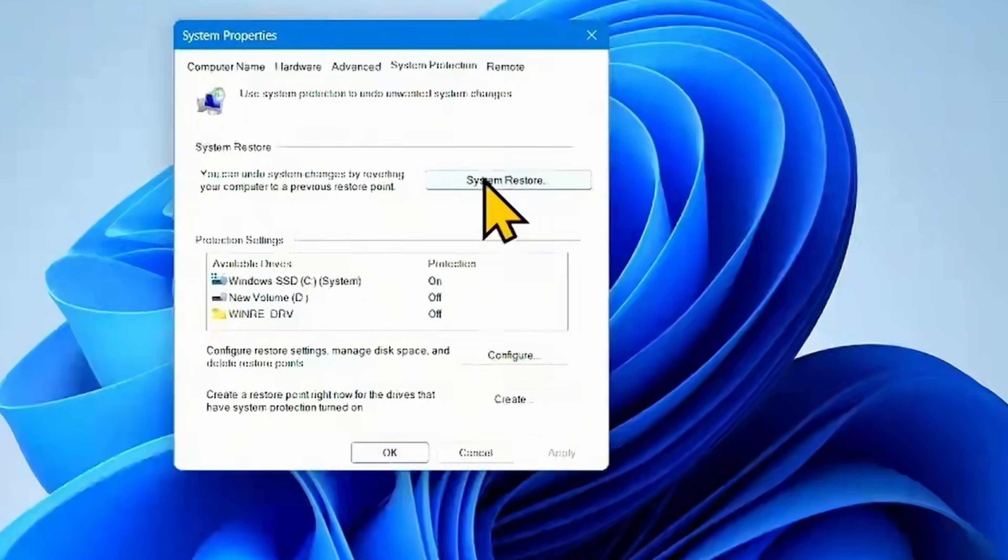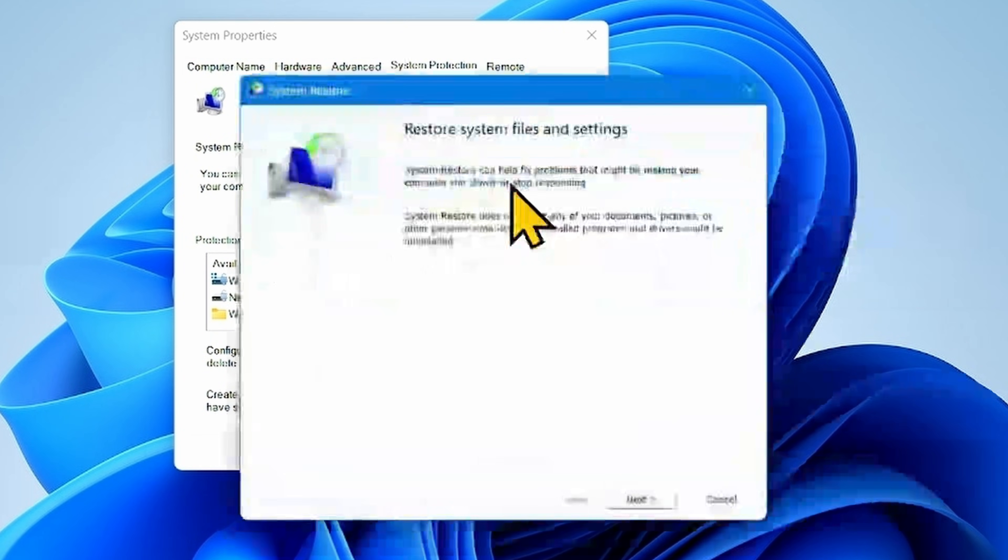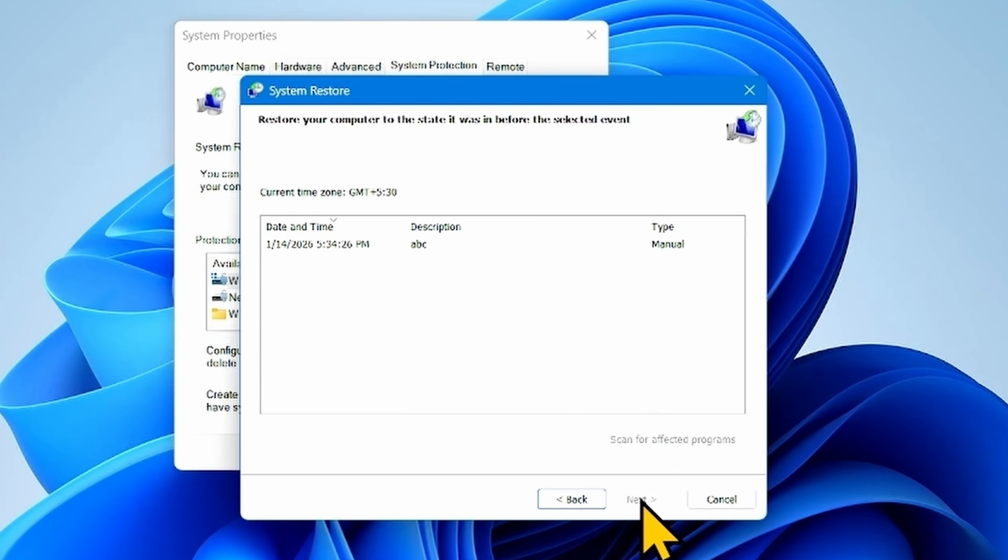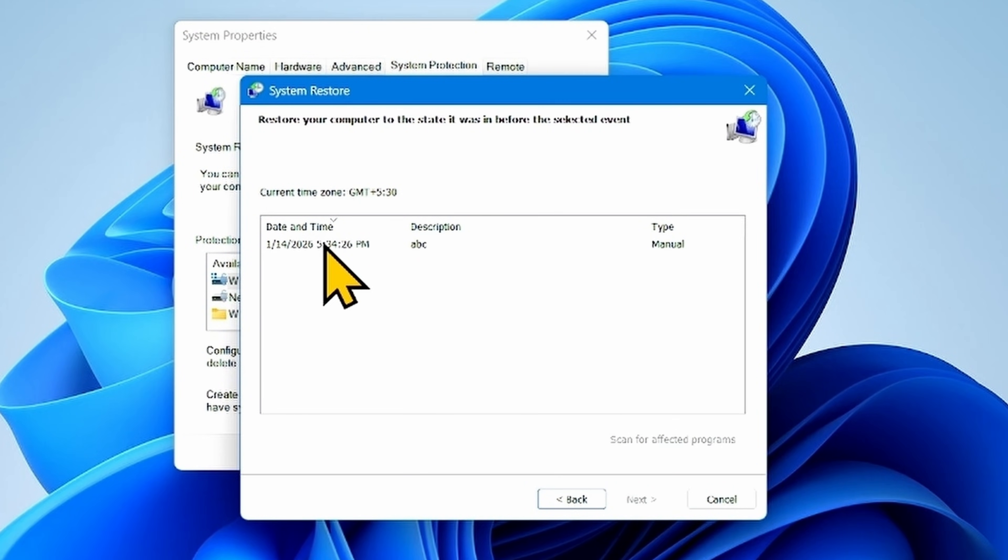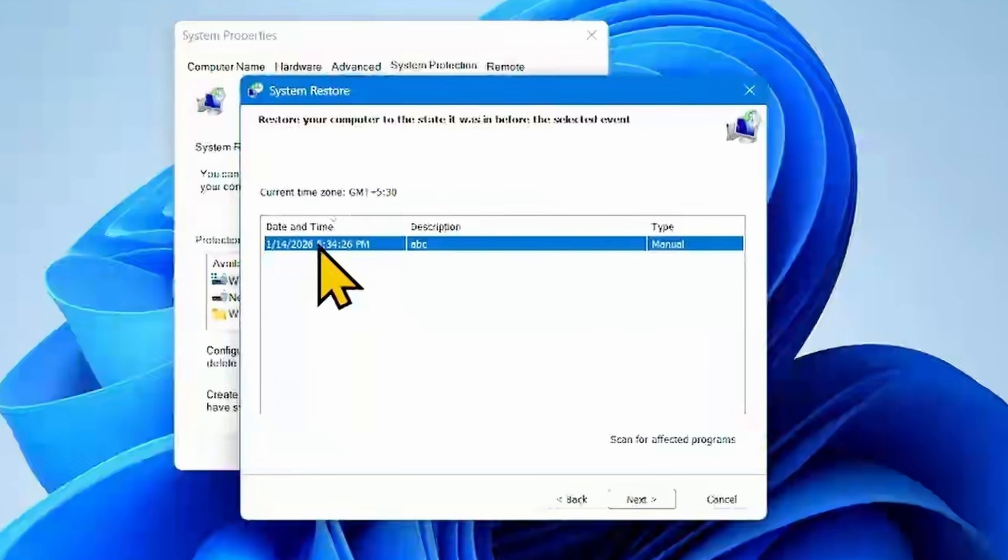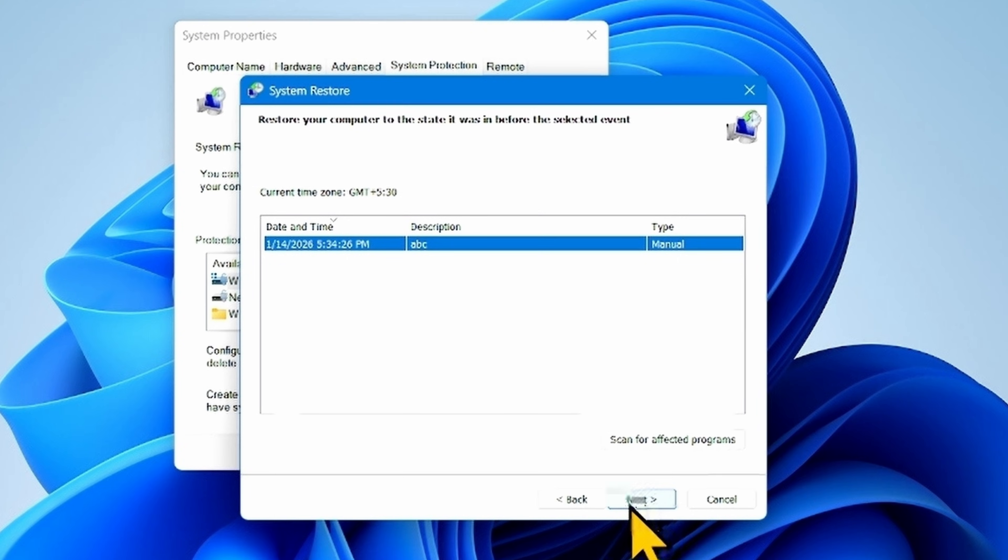Click on System Restore, click on Next. Here you will find some Restore Points. Select the date and time when the security update was not installed and click on Next.